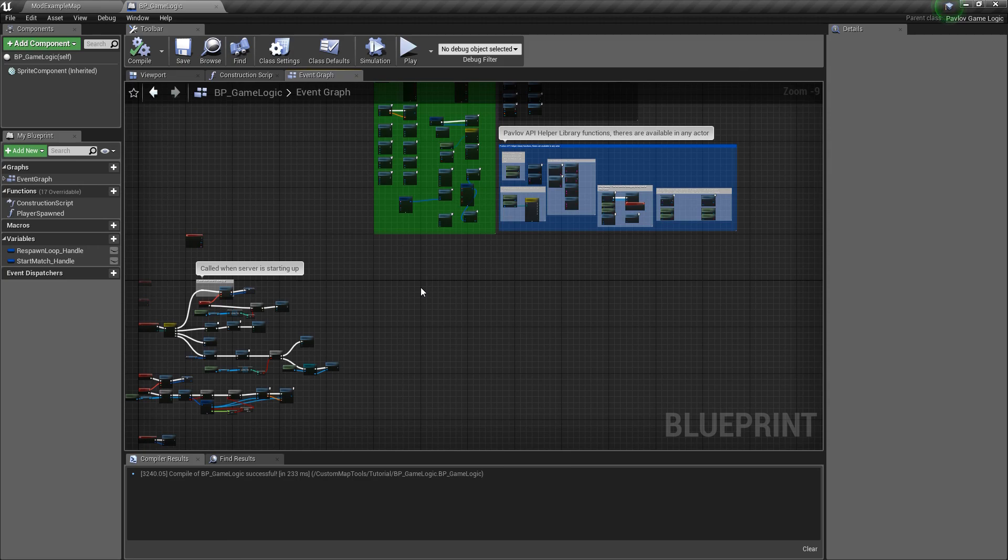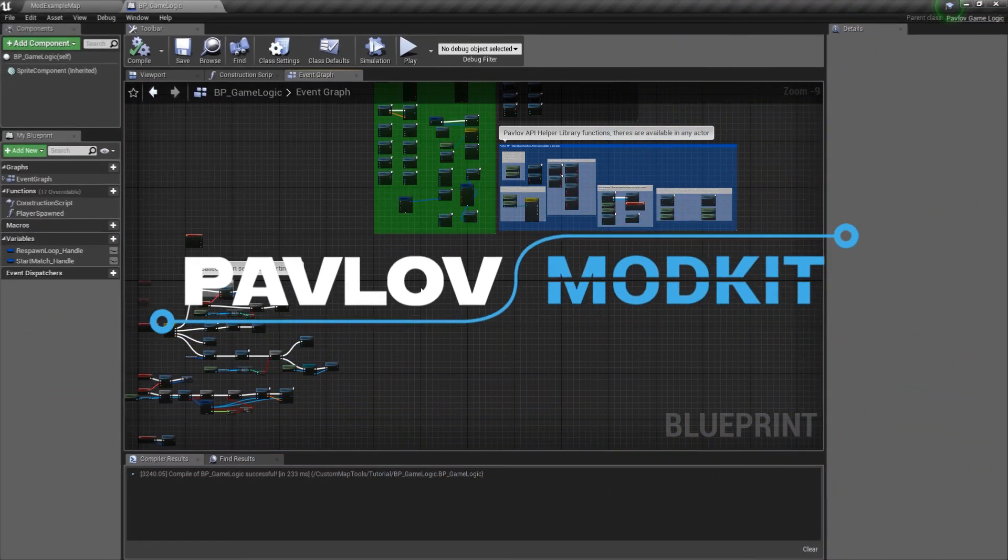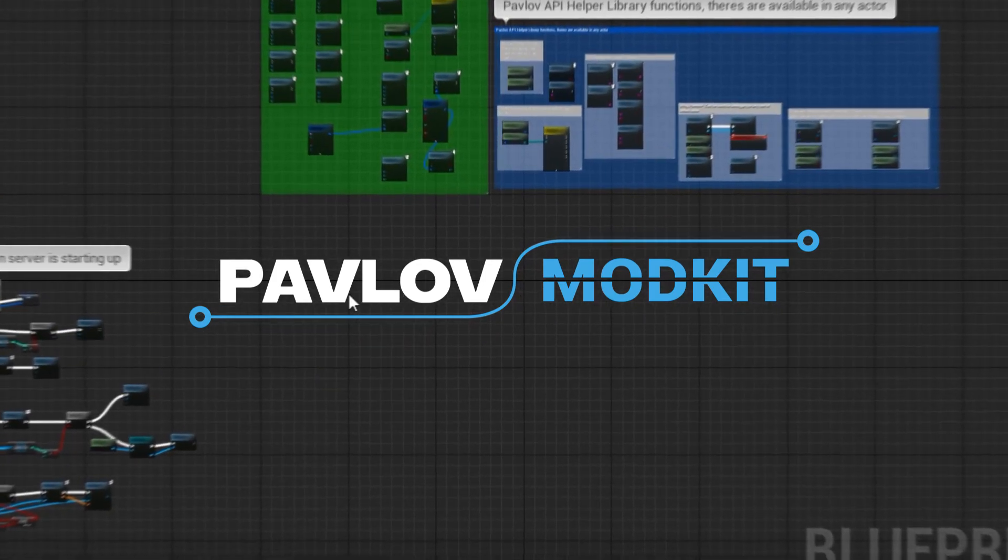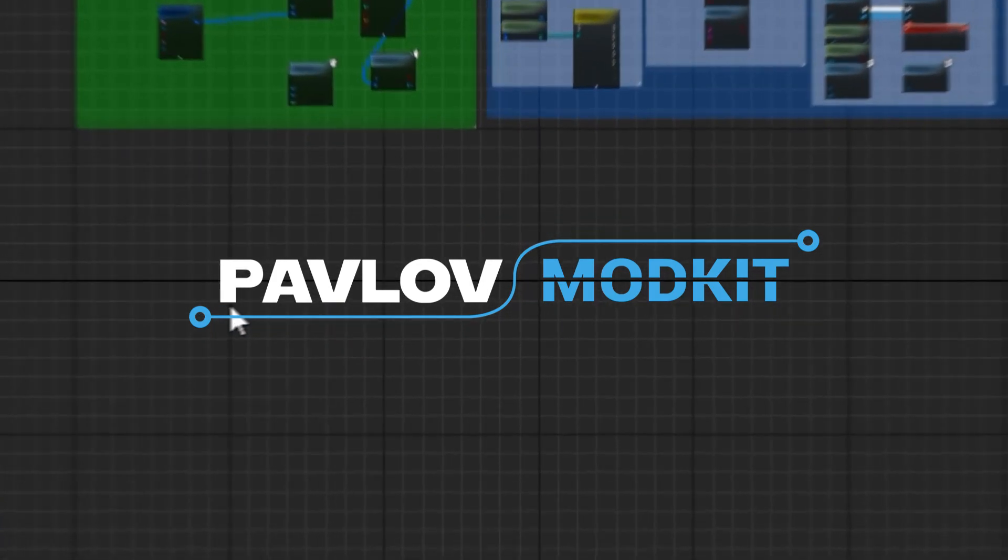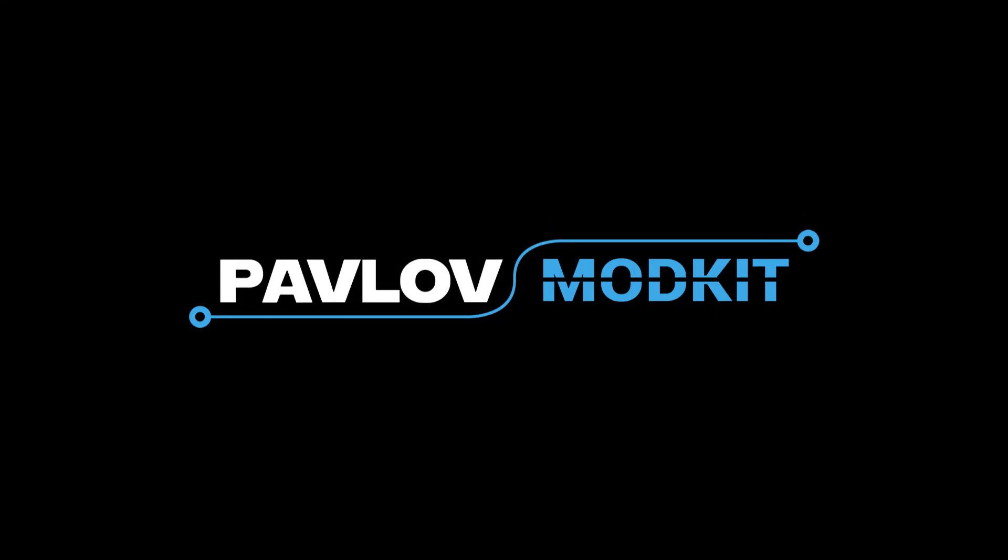So that's a general overview of the game logic. Feel free if you have any questions to reach out to me on the discord. It's smart day or look in the workshop channels. There's tons of helpful people there. You could ask around.